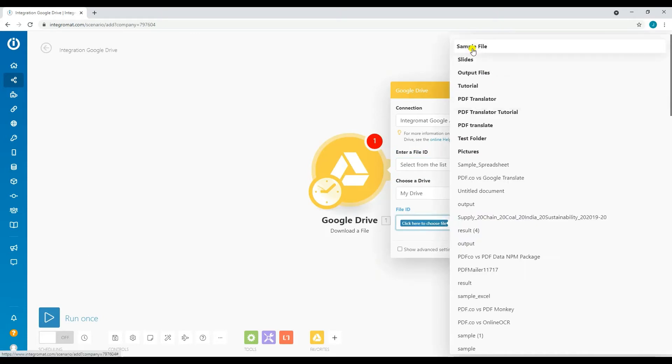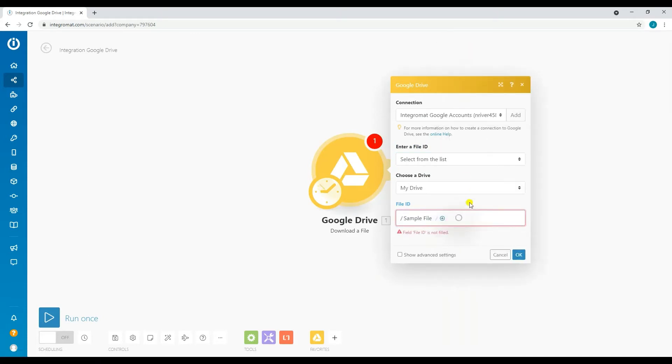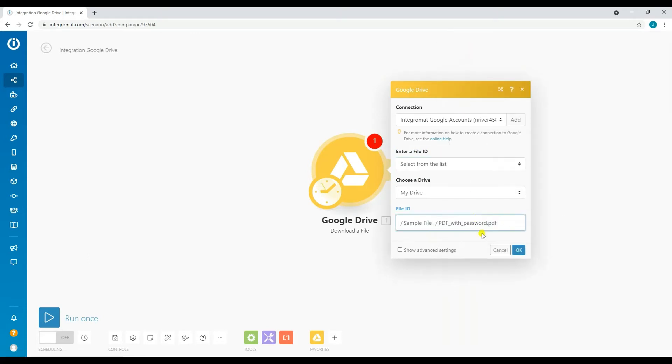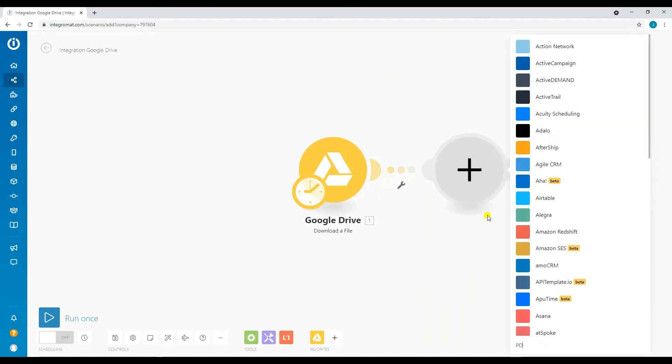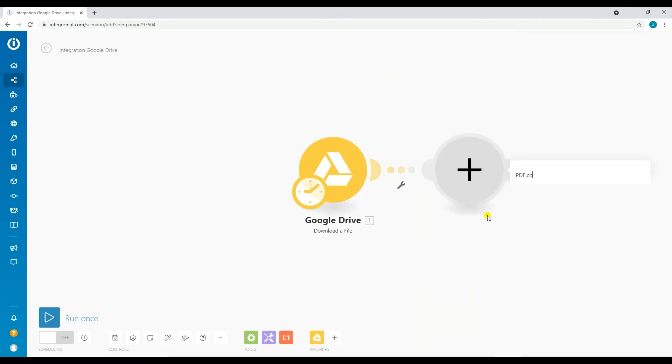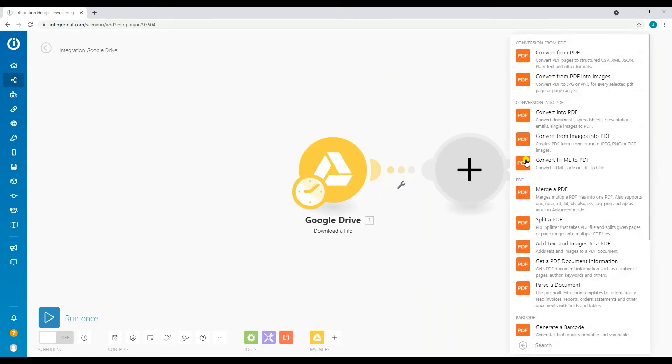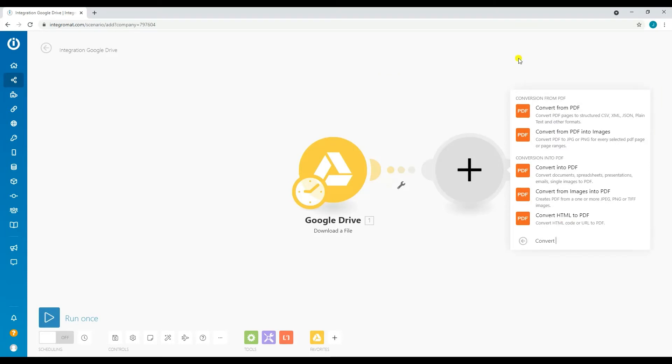Now let's add another module for PDF.co. Select PDF.co as the module and then select Convert from PDF.